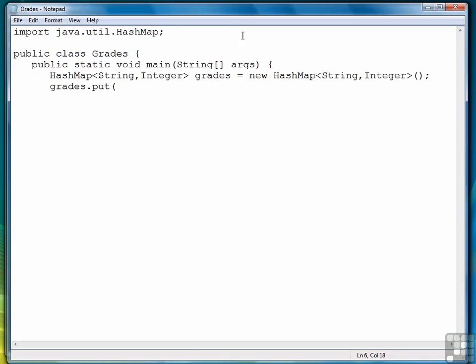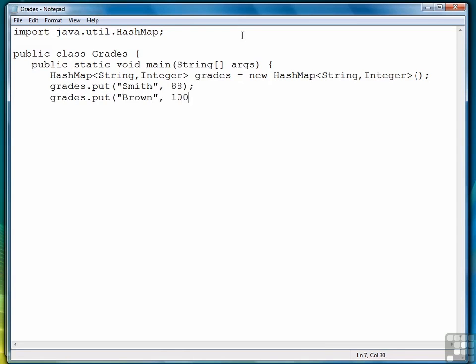To add name-grade pairs, we use the Put method. We'll put a few grades in here. We'll do one more.